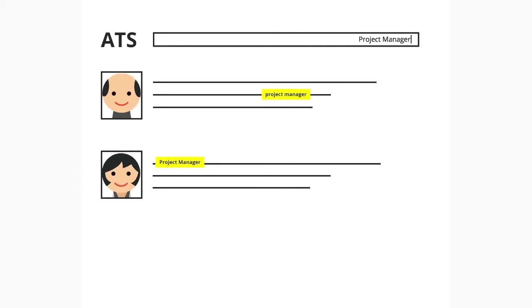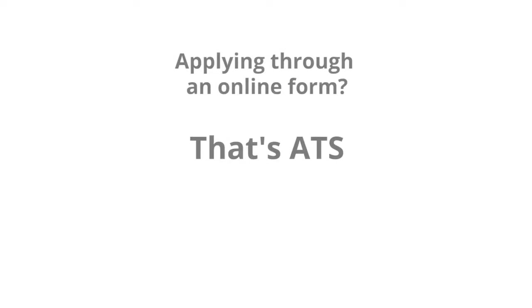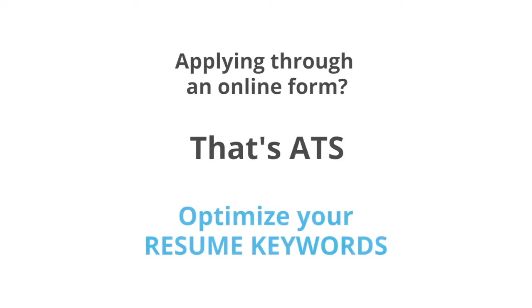If you're applying through an online job board, you're applying through an ATS, and optimizing your resume is critical to your success.